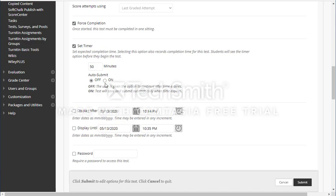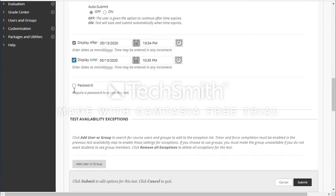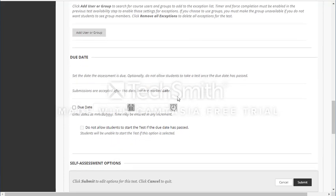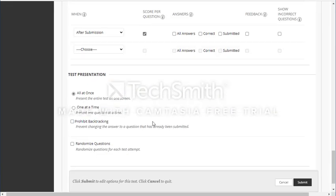Auto submit on or off? If you click on, after 50 minutes the exam will be submitted whether the student is finished or not. If you click off, the exam won't be submitted and the student can continue, but you should have rules to penalize accordingly. You can also set display dates — displayed after and displayed until — and add a password if you want, or assign it to a specific user or group.